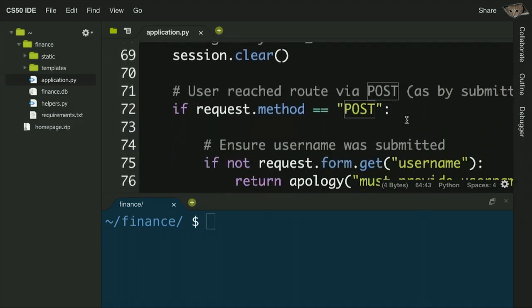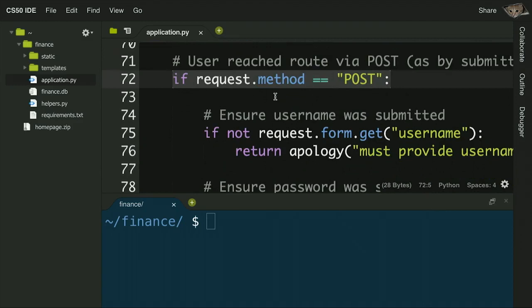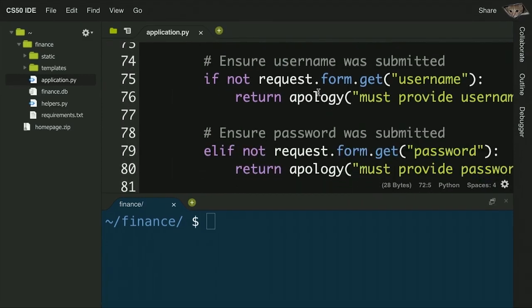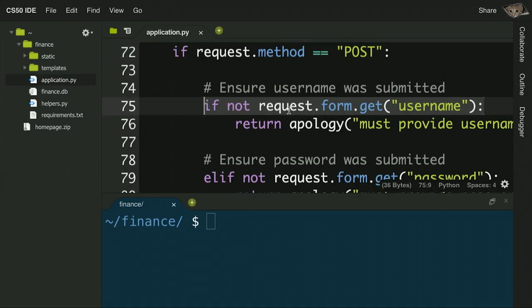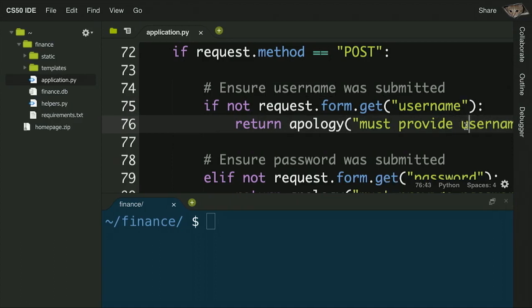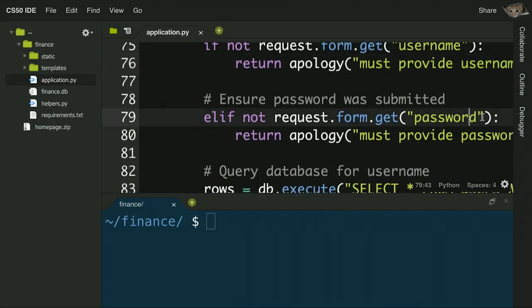How does the login function work? If the request method is POST — meaning the user submitted the form — we first check for error conditions. We check if there's no username typed in and return an apology saying you must provide a username. Likewise, if the user didn't type in a password, we return an apology saying you must provide a password.